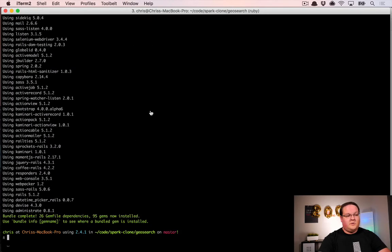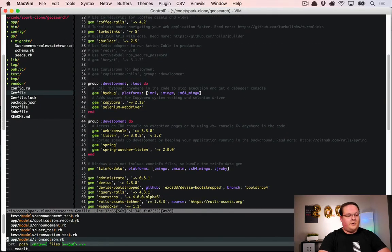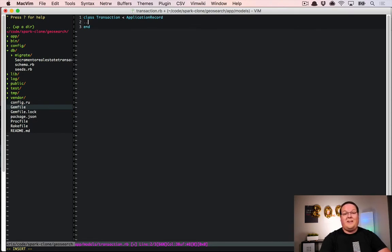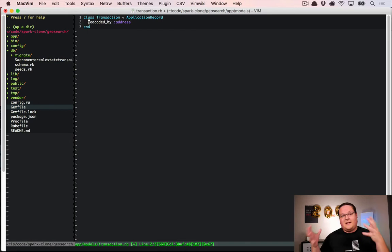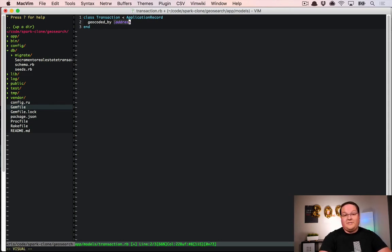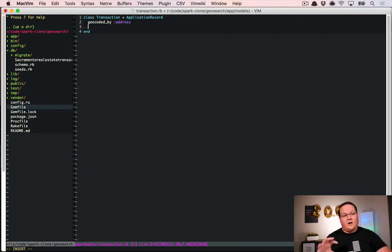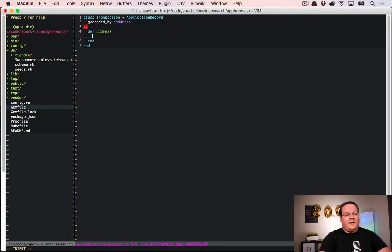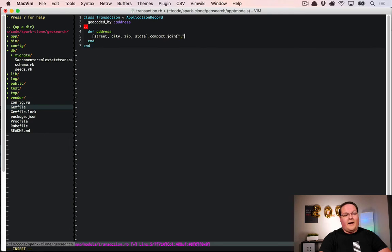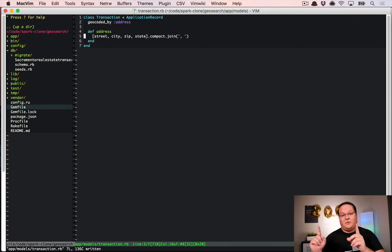With the gem installed, we go to our model transaction.rb and add the code so it knows how to geocode. The first line we add is geocoded_by :address. This sets up geocoder on this model and tells it to use the address method. We don't have a single address column — we have street, city, zip, and state as separate columns. The geocoder gem wants a single string with the full address, so we define an address method that joins street, city, zip, and state, compacted to remove nils, joined by commas and spaces.